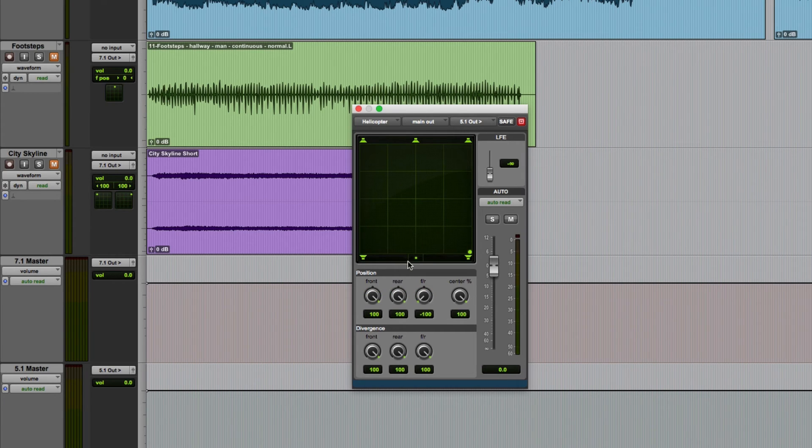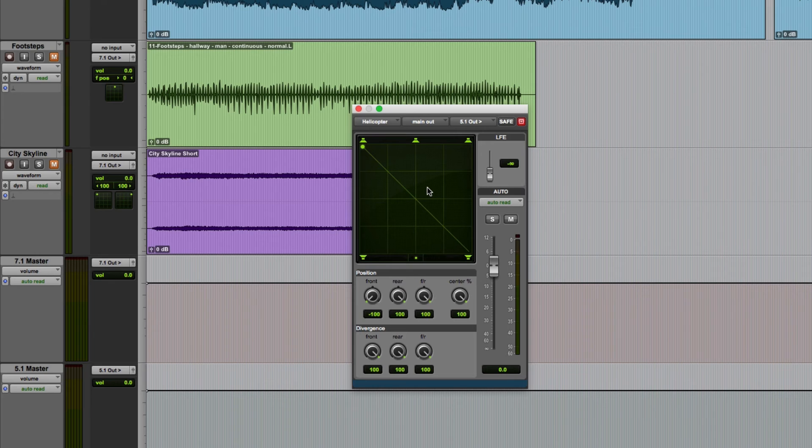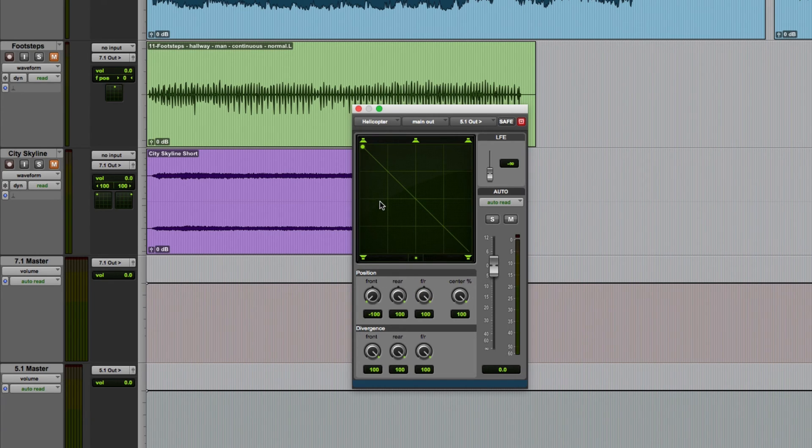By setting the front position control to left and the rear to right, I can now use this front to rear control to pan the sound in a dead straight line. There is also actually one really important difference with doing it this way.